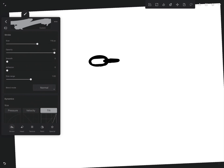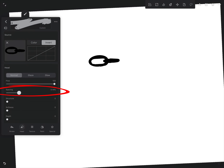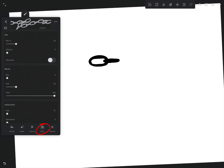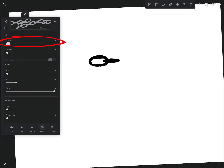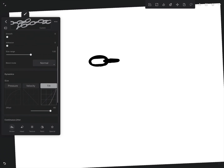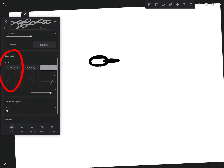Tap the settings icon. Go to the head menu and increase spacing to match the chain shape. Then go to paint and set mix to zero. In the stroke menu, under the dynamics section, enable pressure.